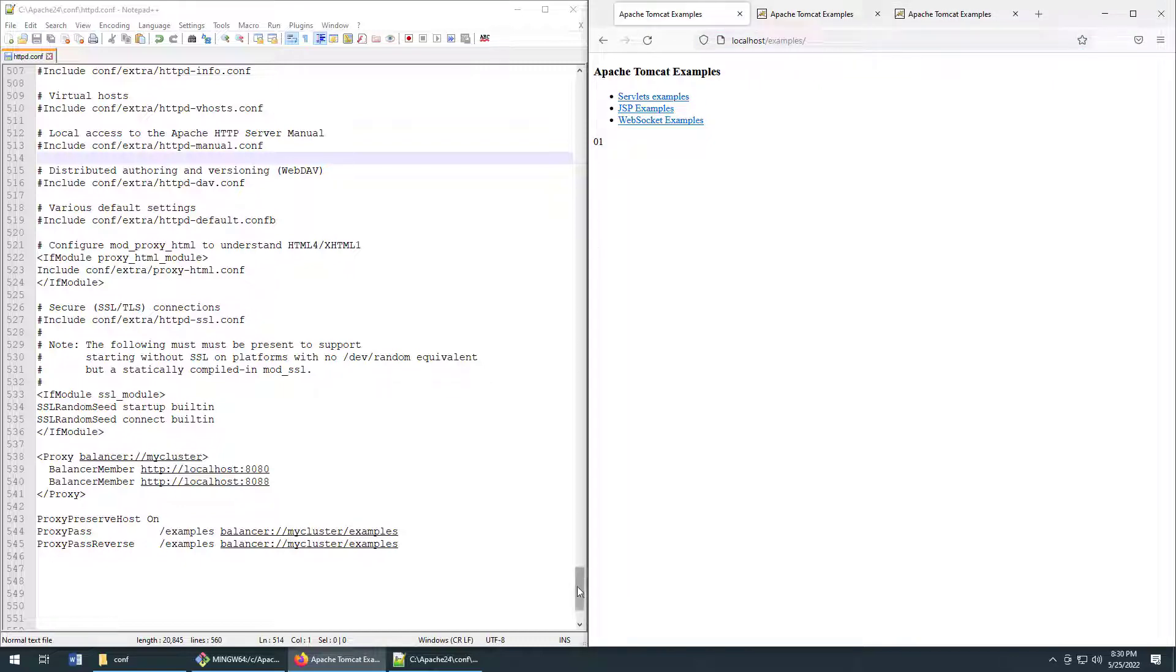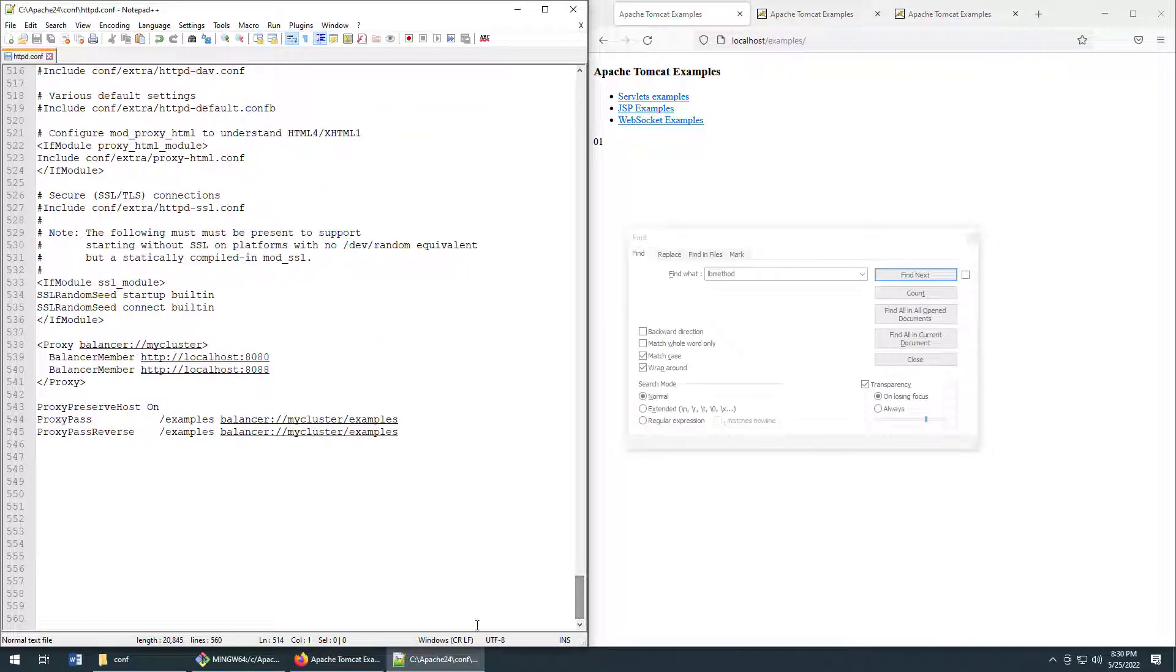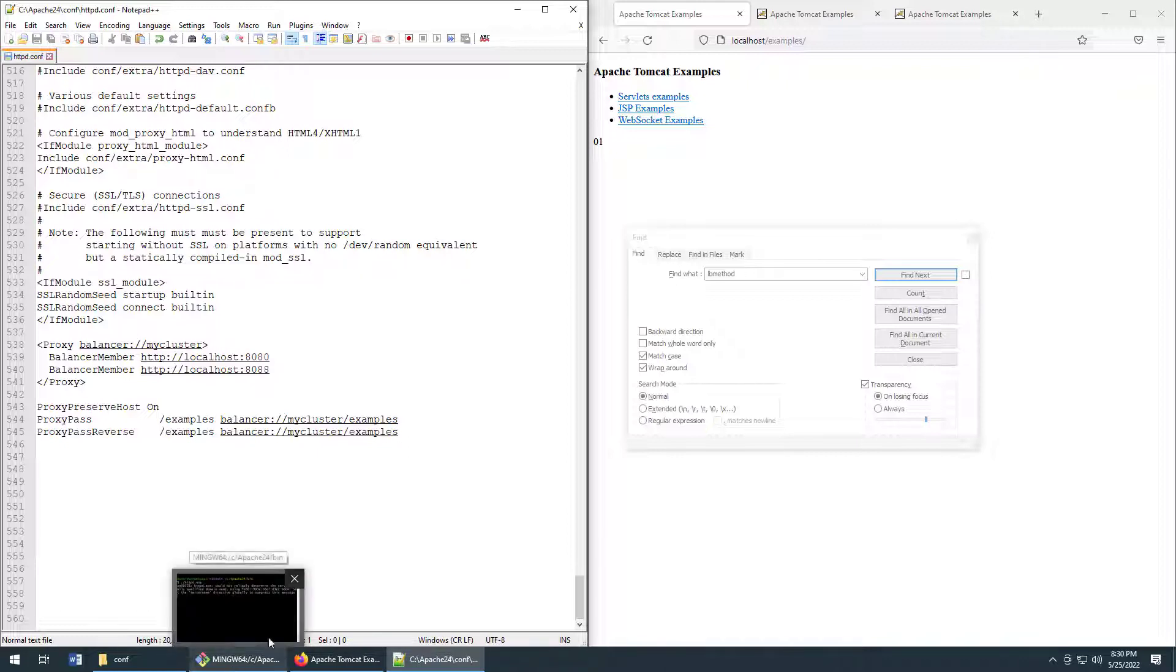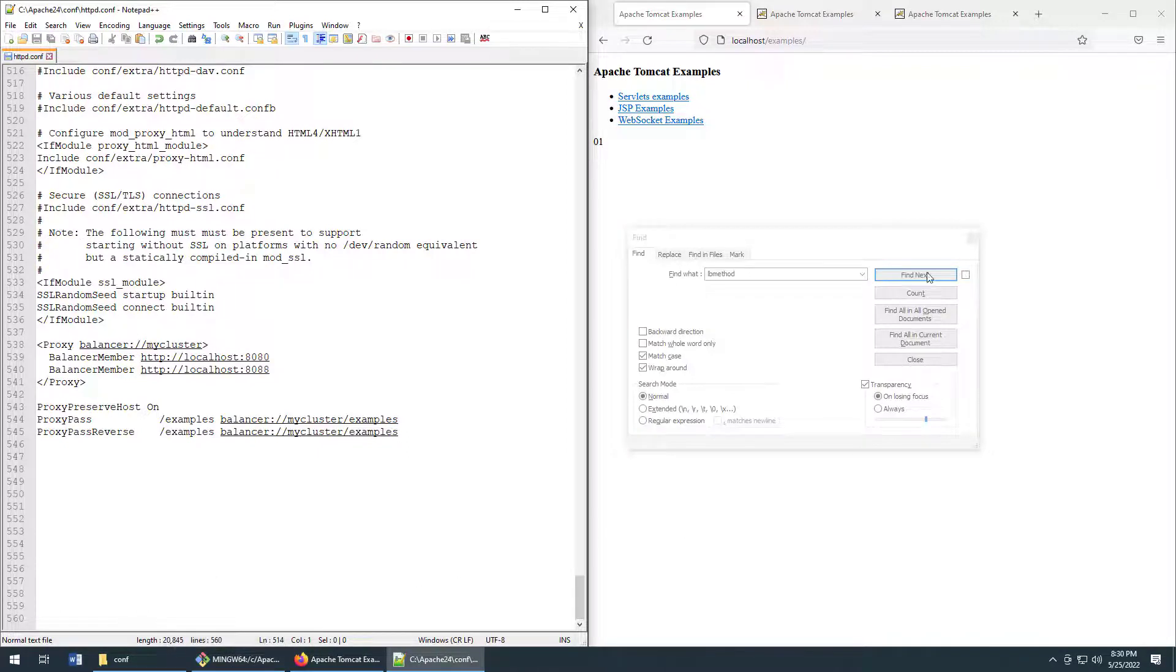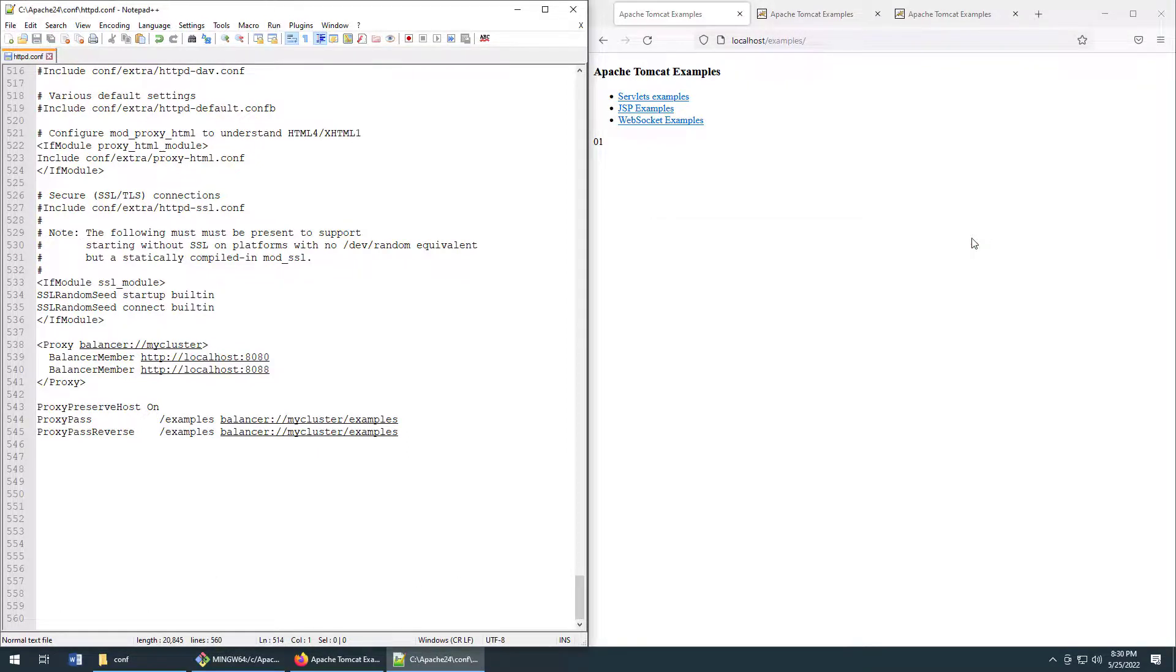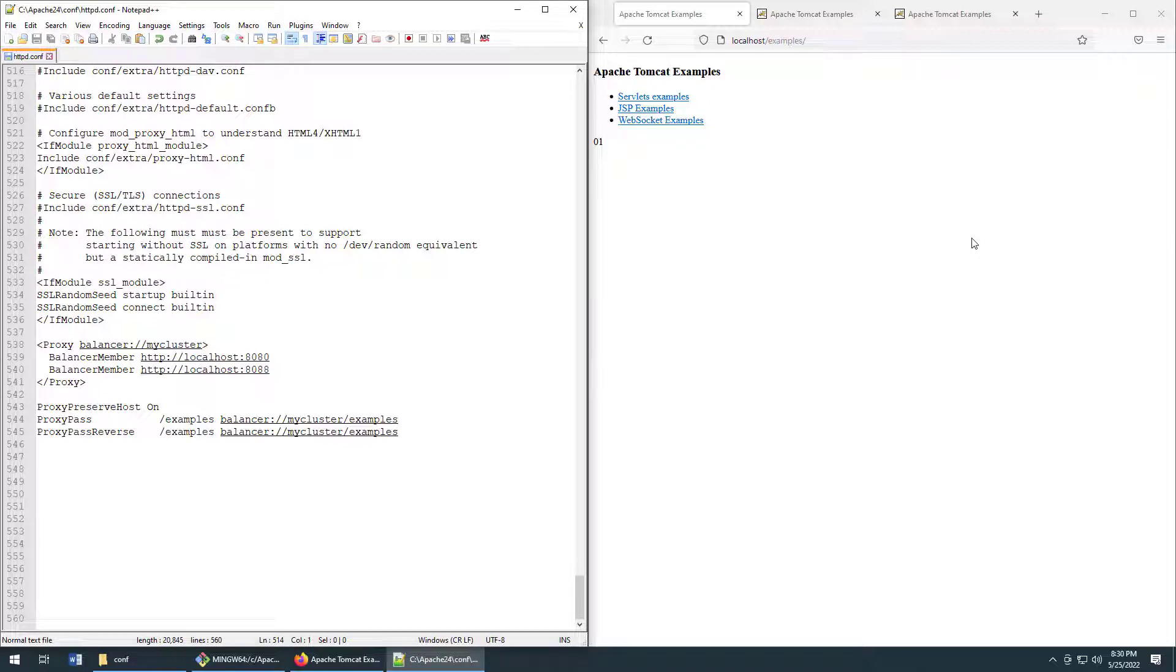And so there you go. That's how easy it is to configure Apache to act as a reverse proxy and to have the Apache HTTP web server act as a load balancer for your Tomcat servers or for any other server that's running in the back end.